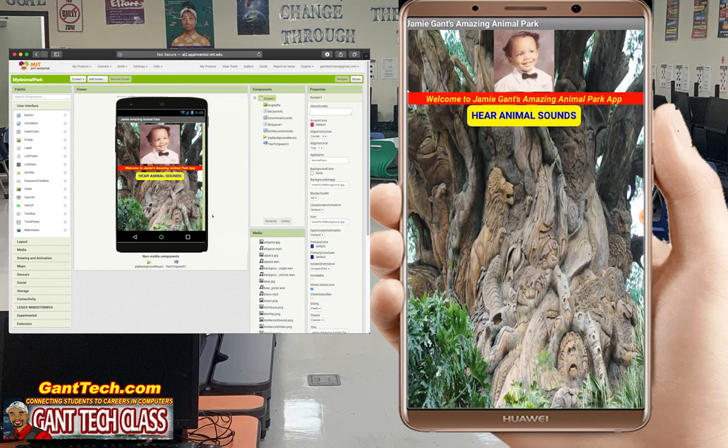Welcome to Jamie Gant's Amazing Animal Park app. Now you can see it — Welcome to Jamie's Amazing Animal Park. Let's hear some amazing animal sounds.